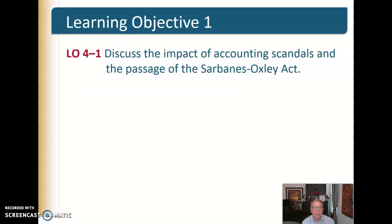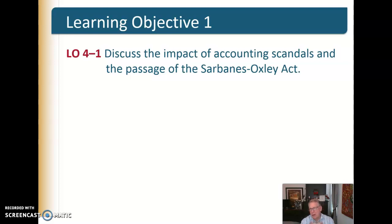Here we're going to discuss the impact of accounting scandals and the passage of the Sarbanes-Oxley Act. When I first started in accounting, my brother is a lawyer, and they have to have ethics training. I used to kid him because we accountants didn't need ethics training — we naturally knew ethical behavior — while lawyers didn't. A little joke between my brother and me. However, in the early 2000s, that landscape changed dramatically.